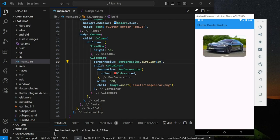As you can see, the border radius is successfully applied to the image. This is the first way, where you wrap the container widget with a new widget. Now if you want to keep the border radius value in the container widget, you can follow the second way.